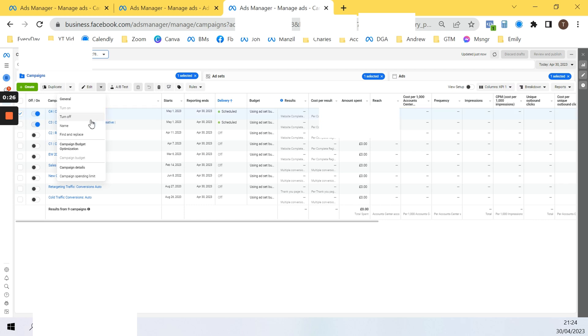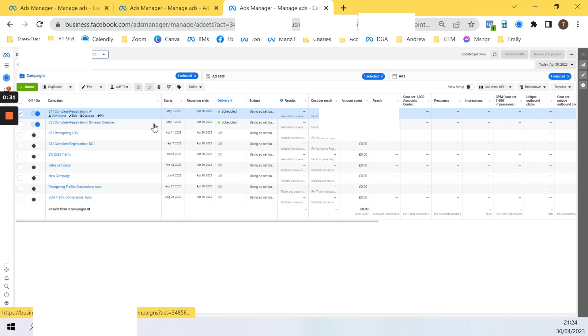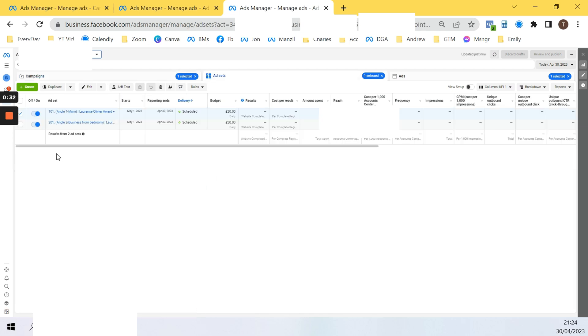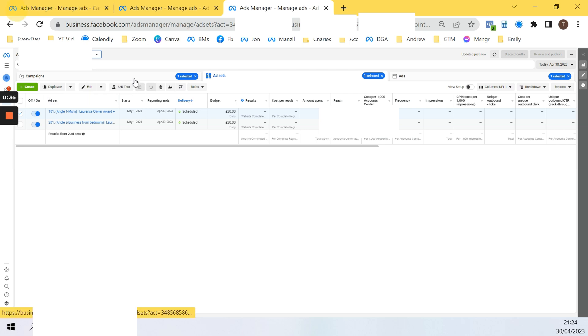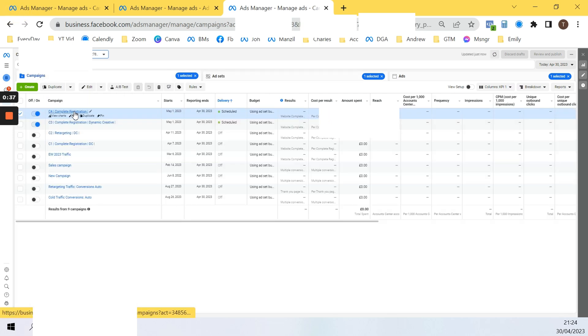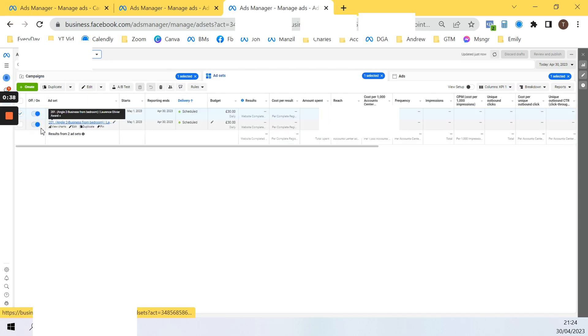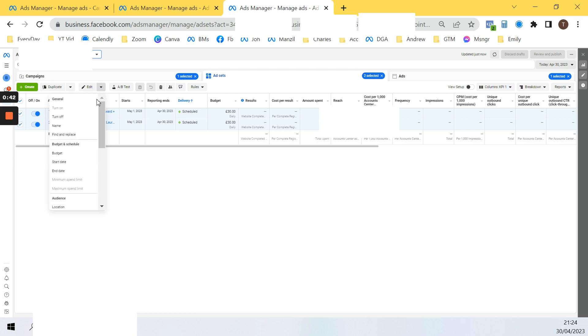Now the campaign is off. Now if you'd like to turn off ad sets, the process is similar. Go into your campaign, select the ads you want to turn off, click on the inverted triangle and then select this.